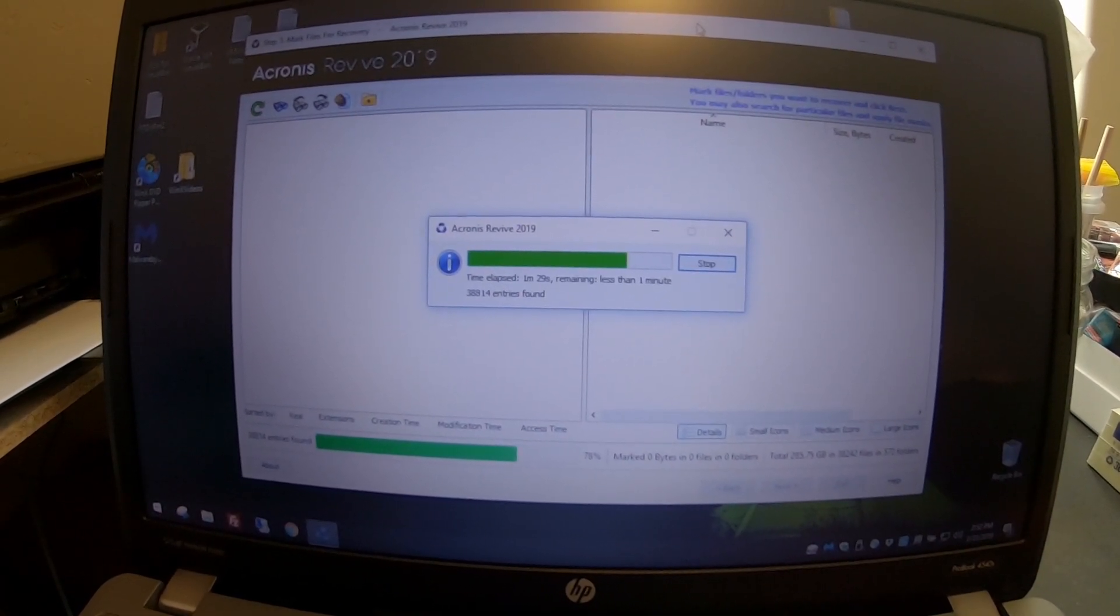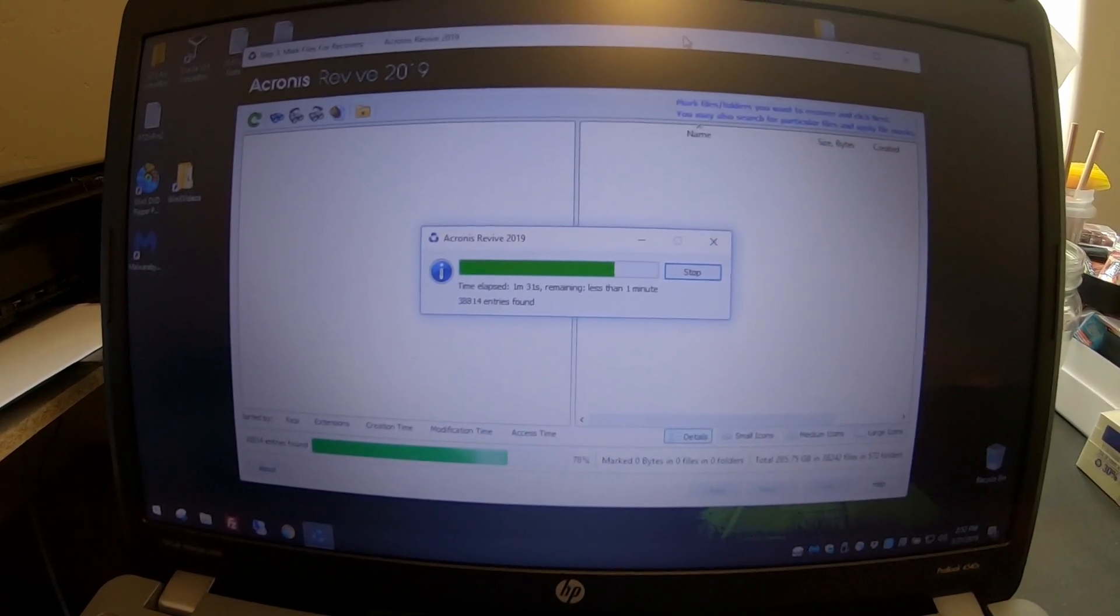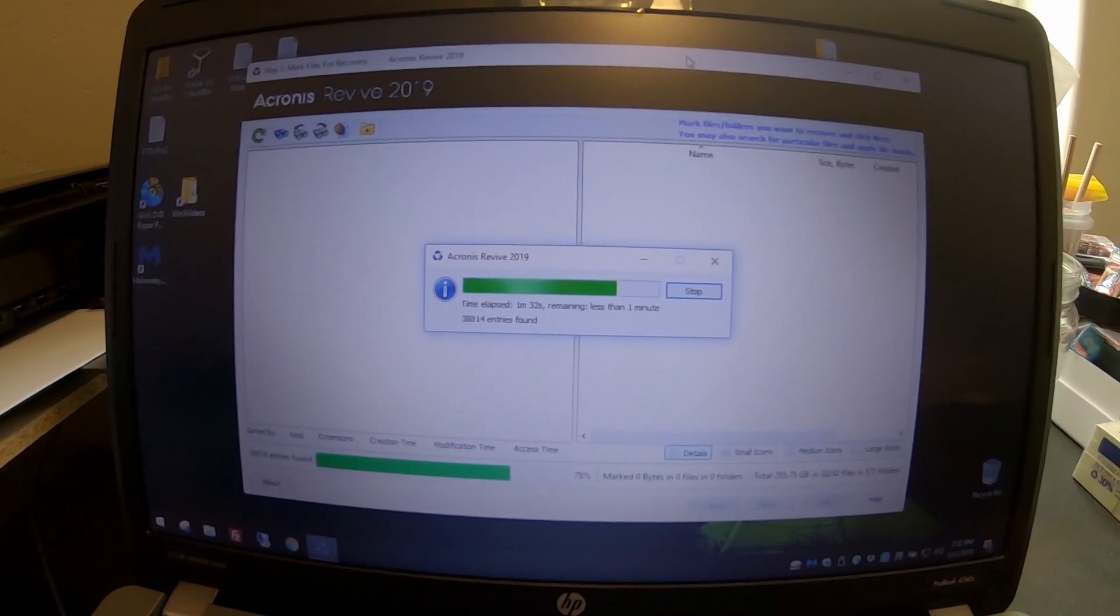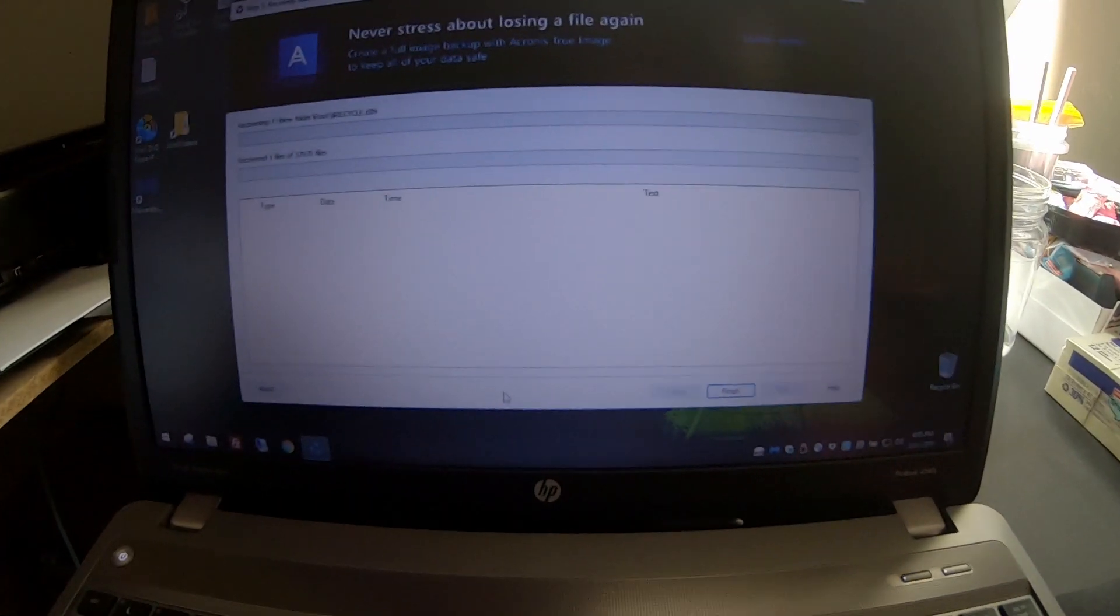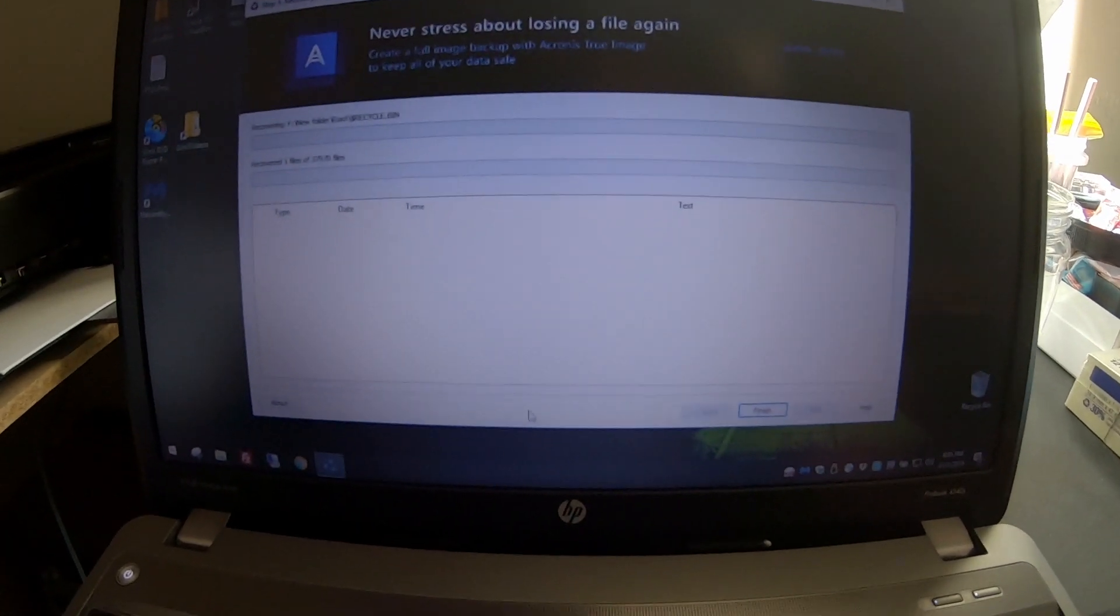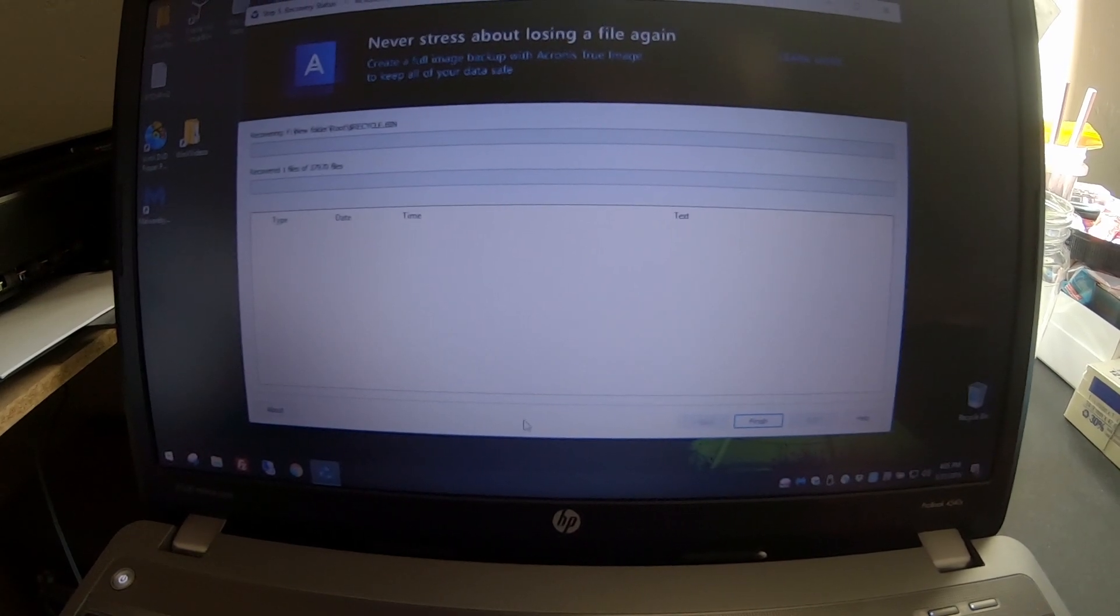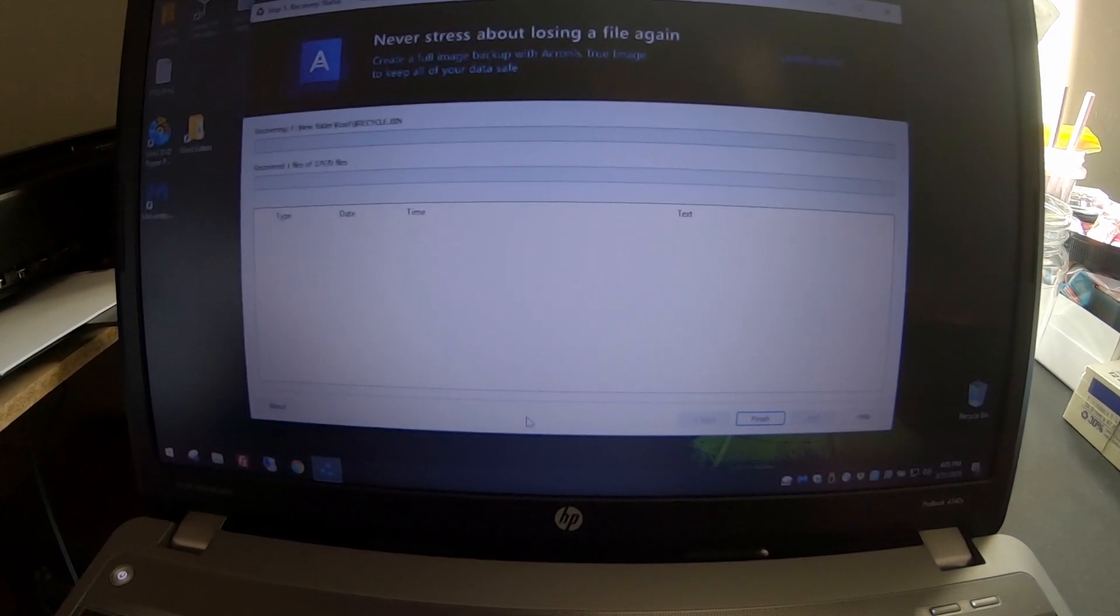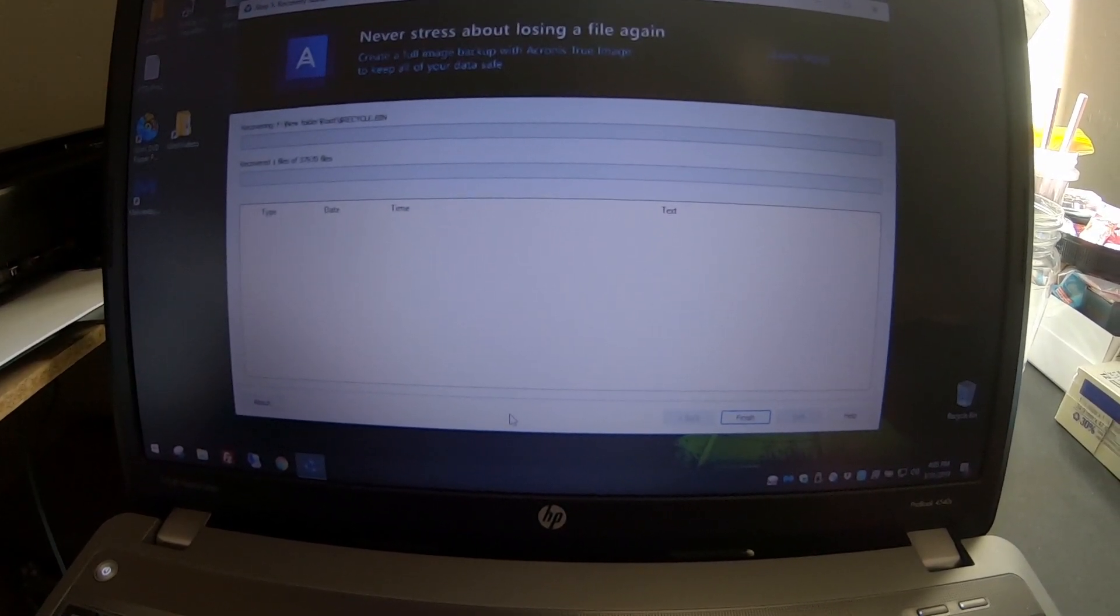All right, well, it looks a little promising anyway. Well, after about 5 hours now, we are what looks like the last step of recovery.